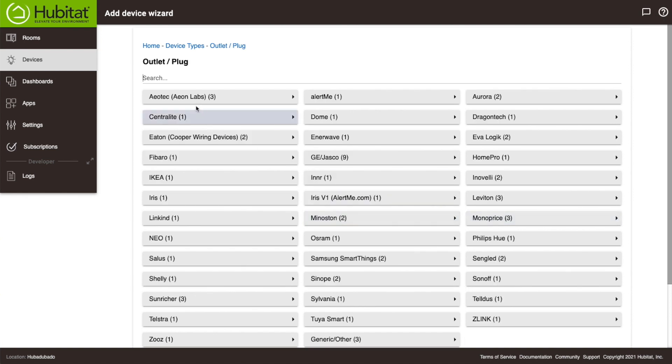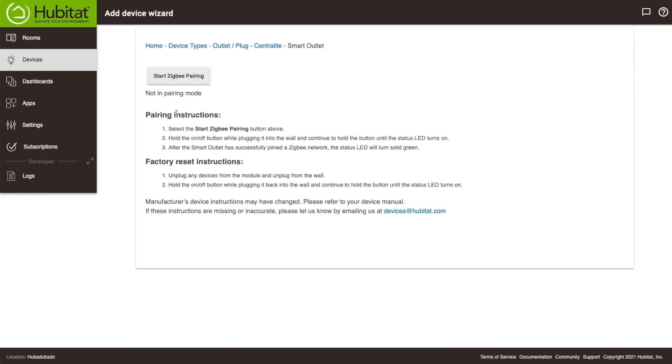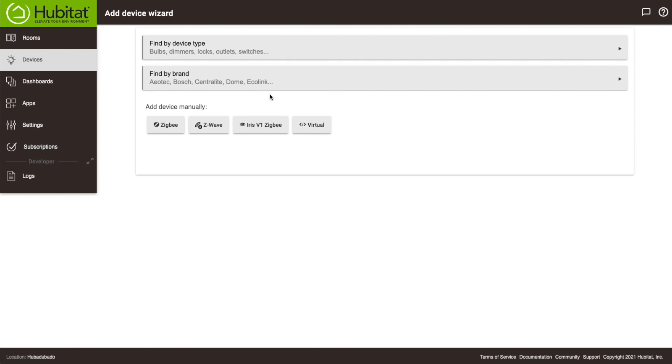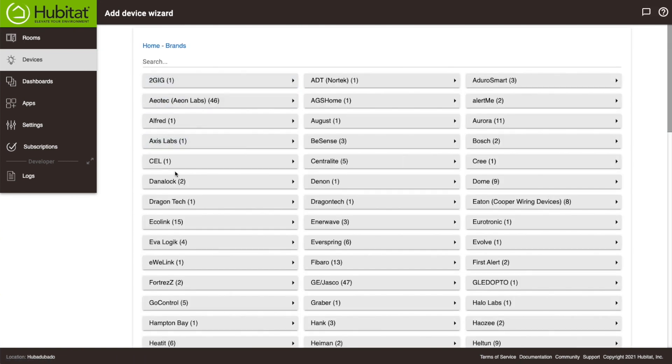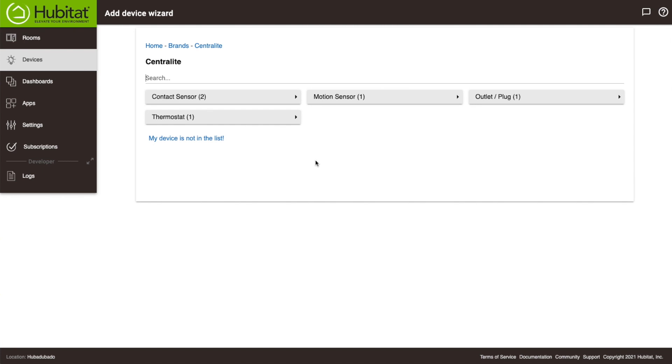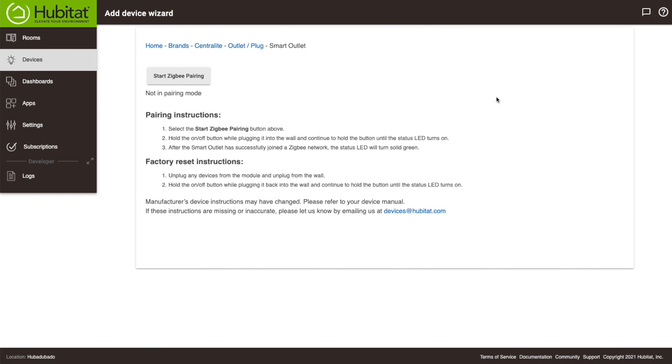Or if I want to do it by brand, I can select Centralite, and then Plug, and you'll see it gets me to the exact same place.